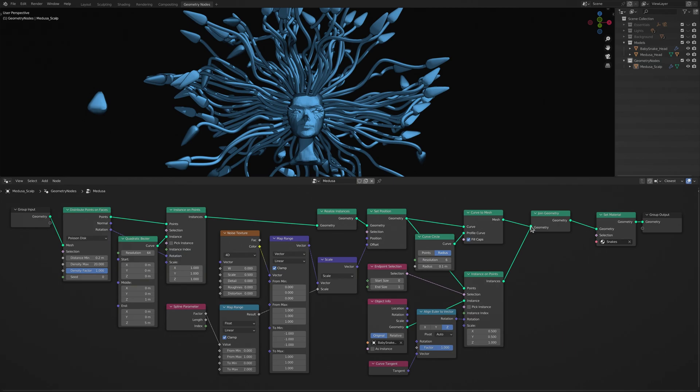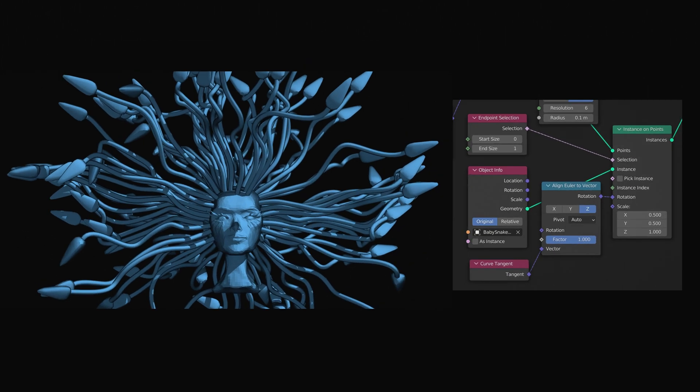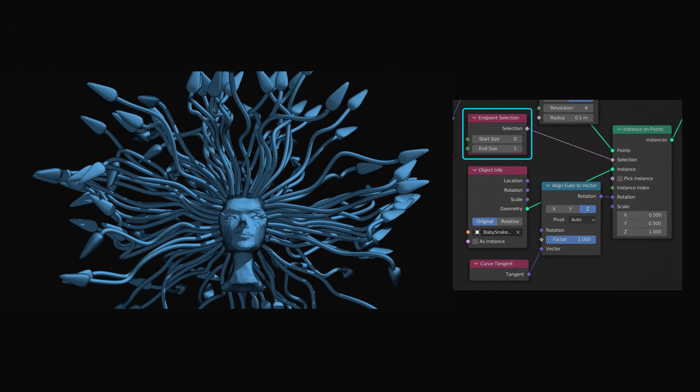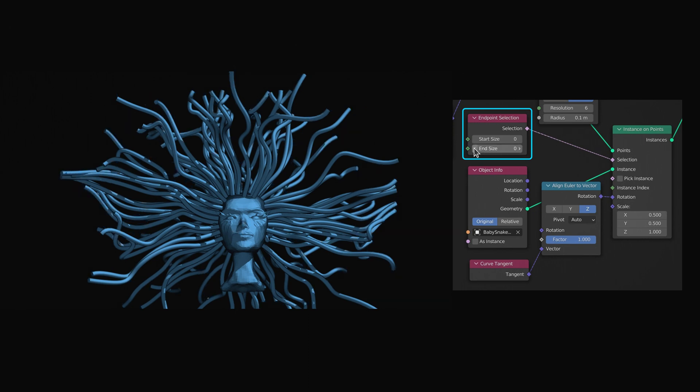The first uncommon yet important node here is the endpoint selection node, which allows us to select a subset of points along either end of a curve. In this case, we are only selecting the very first point at the end of each curve.